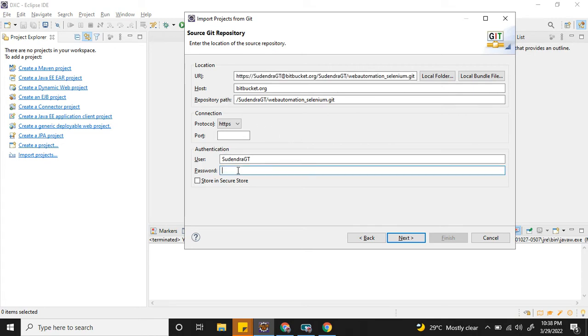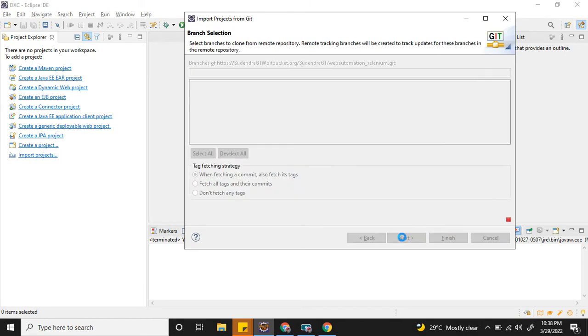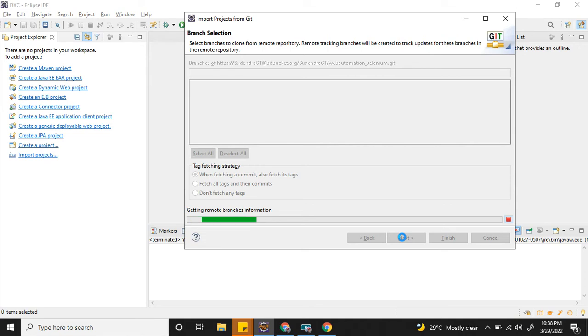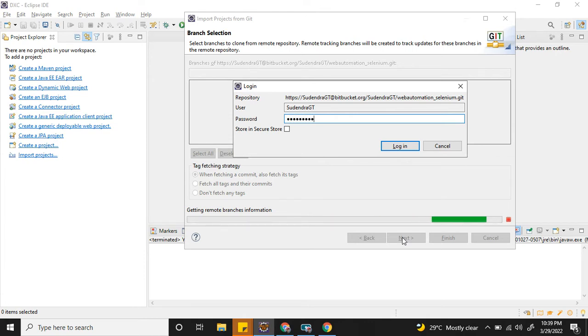Now you have to enter the password. Let's see what will happen if I just use the regular Bitbucket password. See, it's not able to connect. Let me try one more time. See, it's not able to connect.